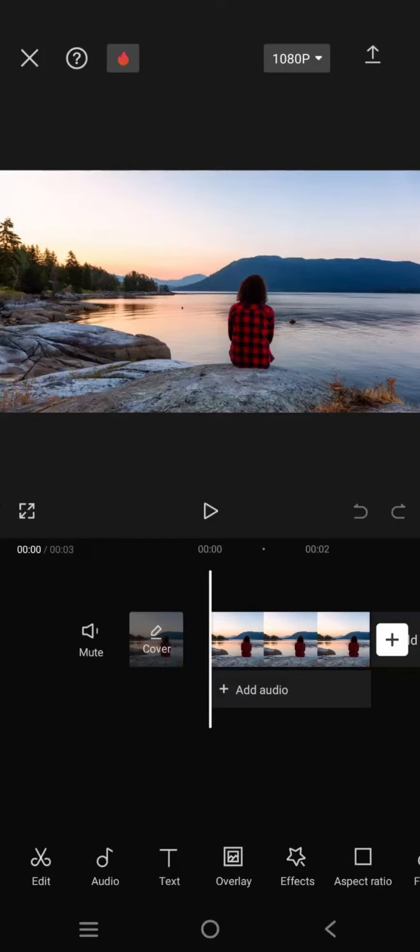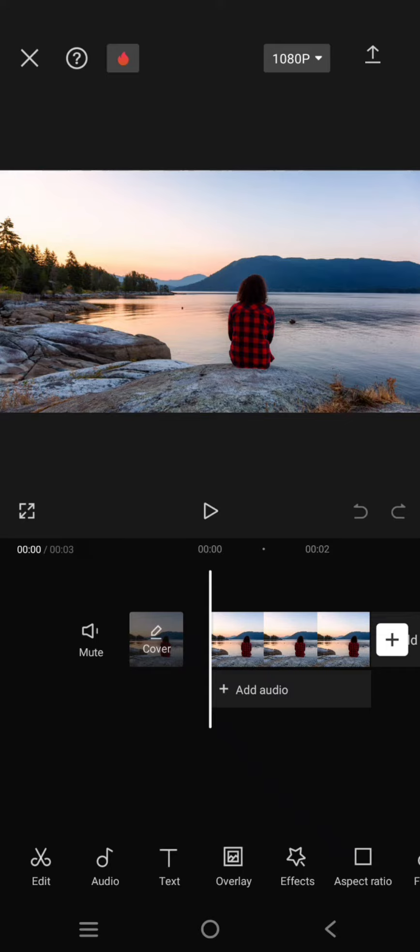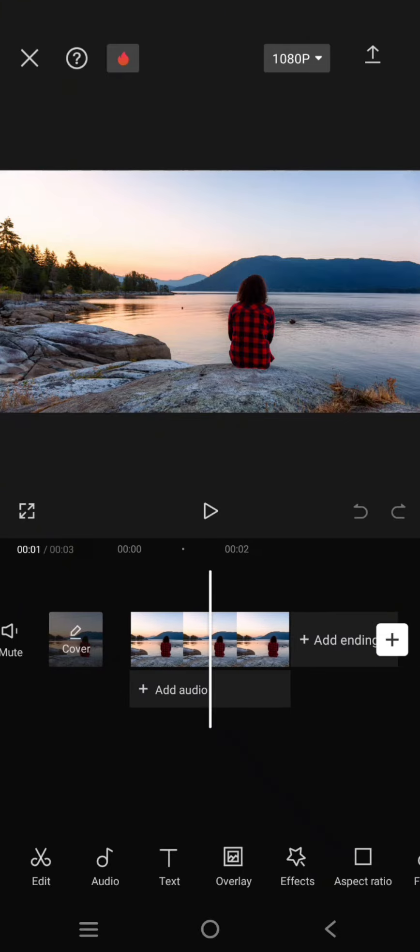Hey guys, welcome back with me again in this channel. On today's tutorial, I'm going to show you how you can do the sky replacement edits in CapCut mobile. So first, just add the photo or video that you want to replace its sky.